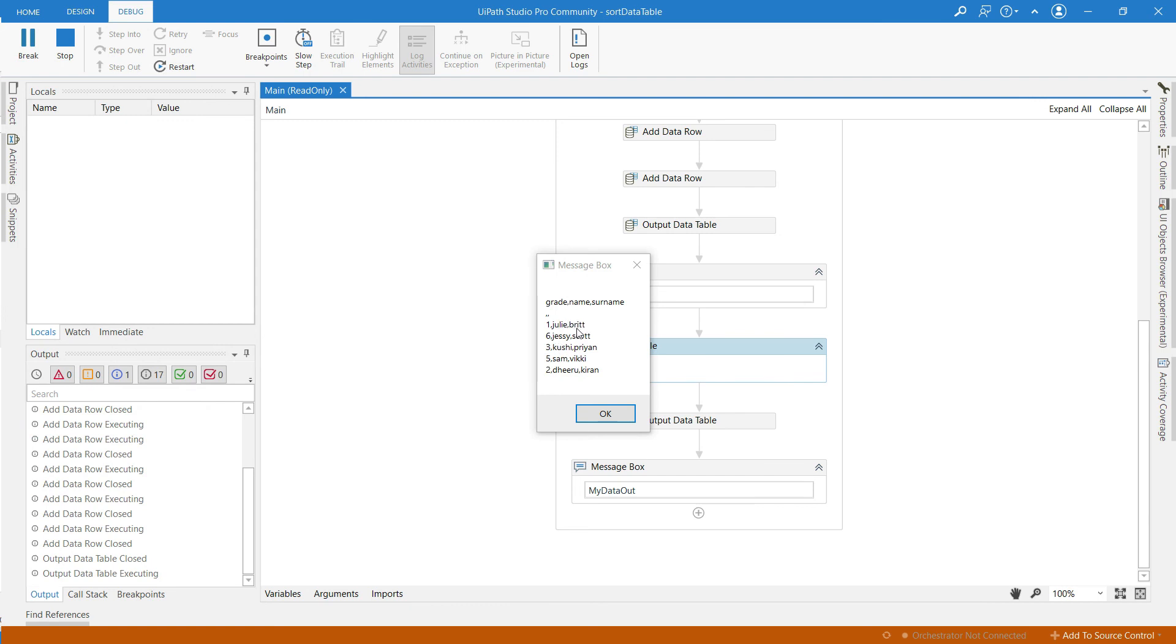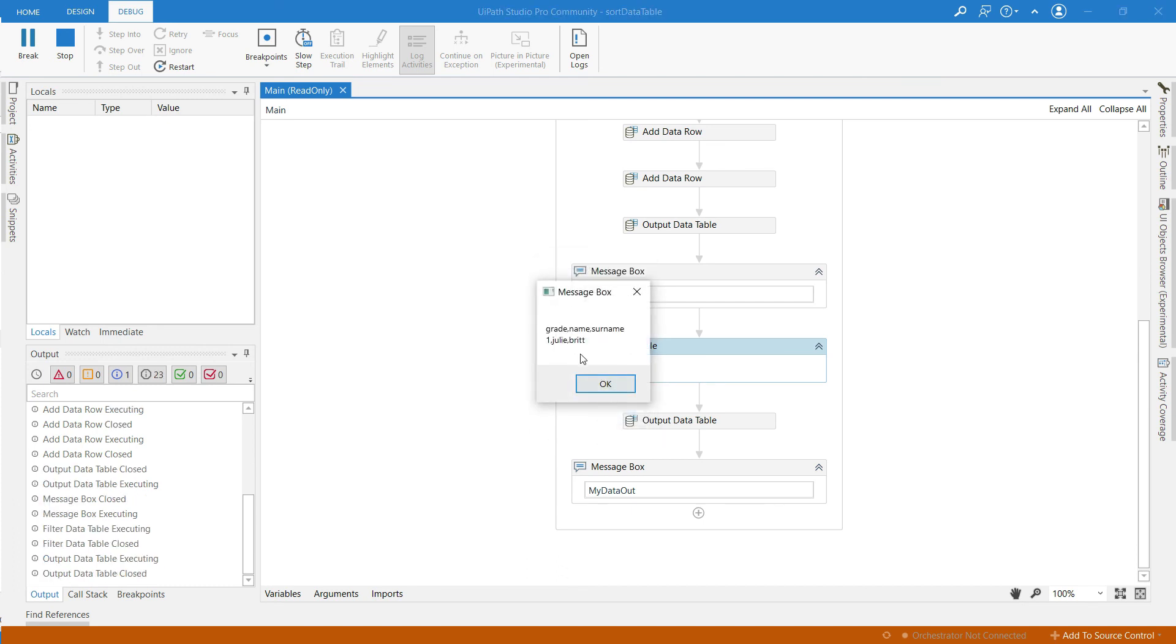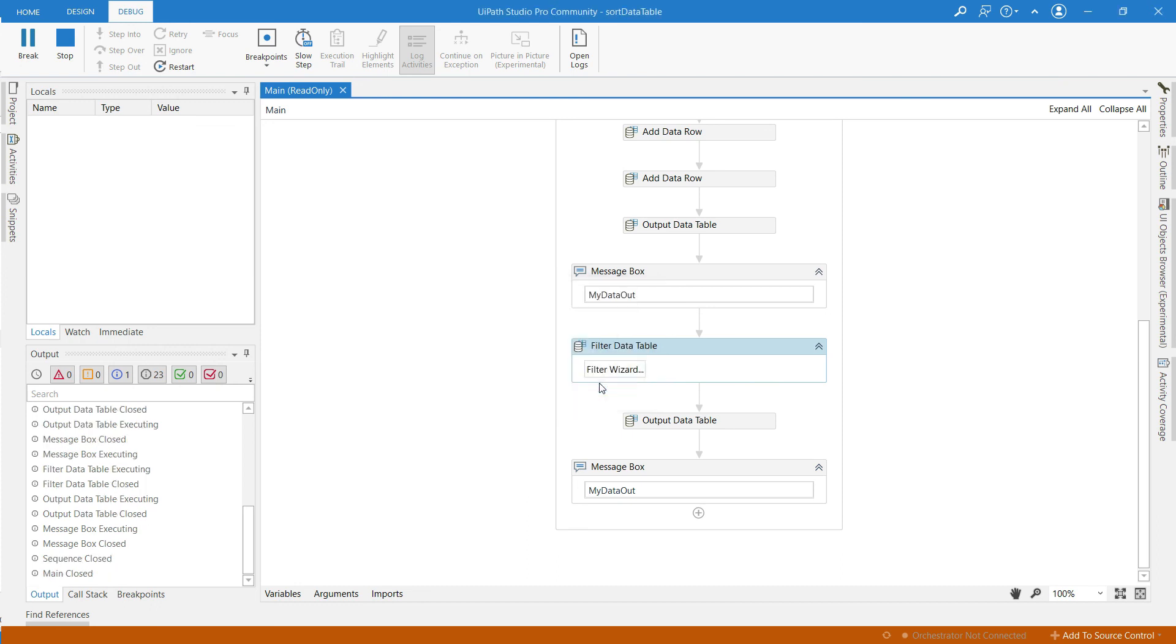In the first message box there is only one row I think. There is only one person whose surname is B.